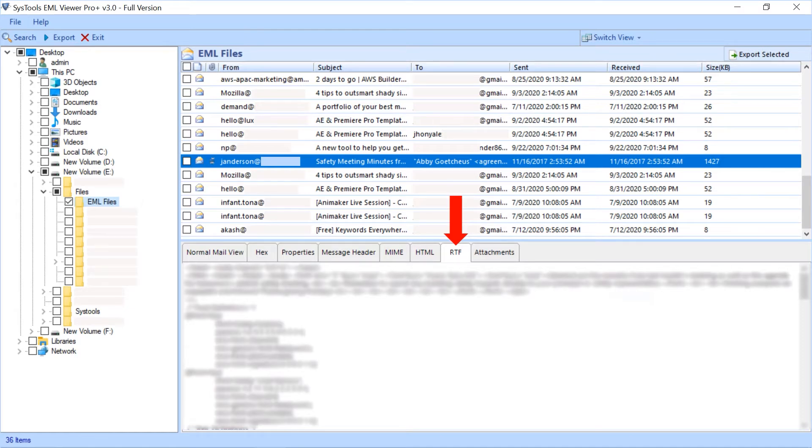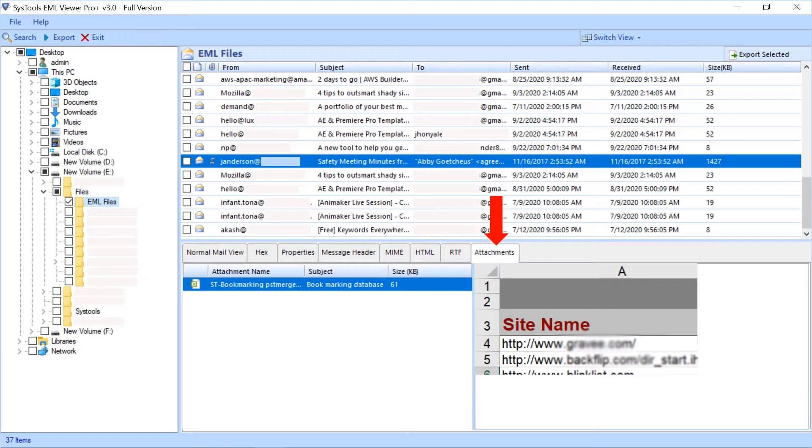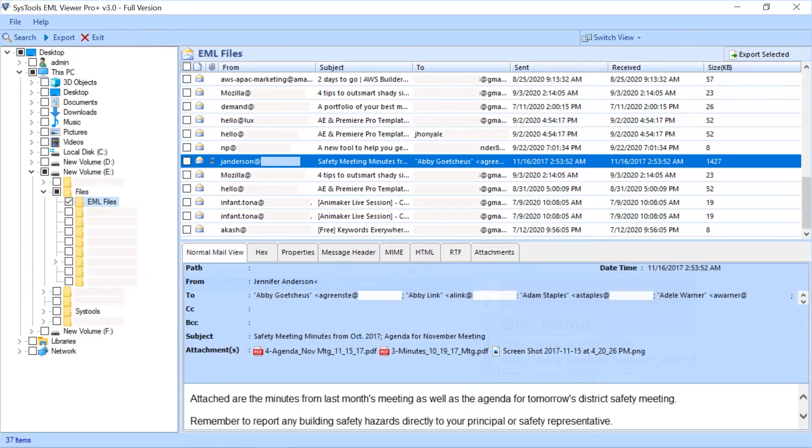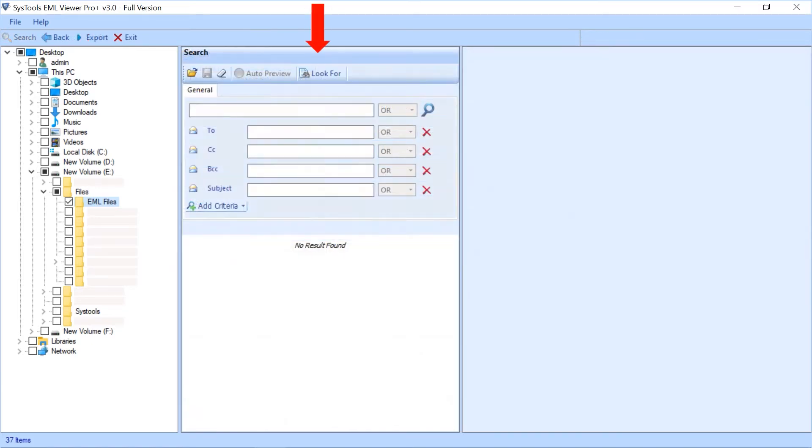Next is RTF tab to view the text information of an email. Last is attachment tab to view the attachments. On the right side you can view the files attached with an email. Now let's check out the search feature. Click the search button from the top menu.